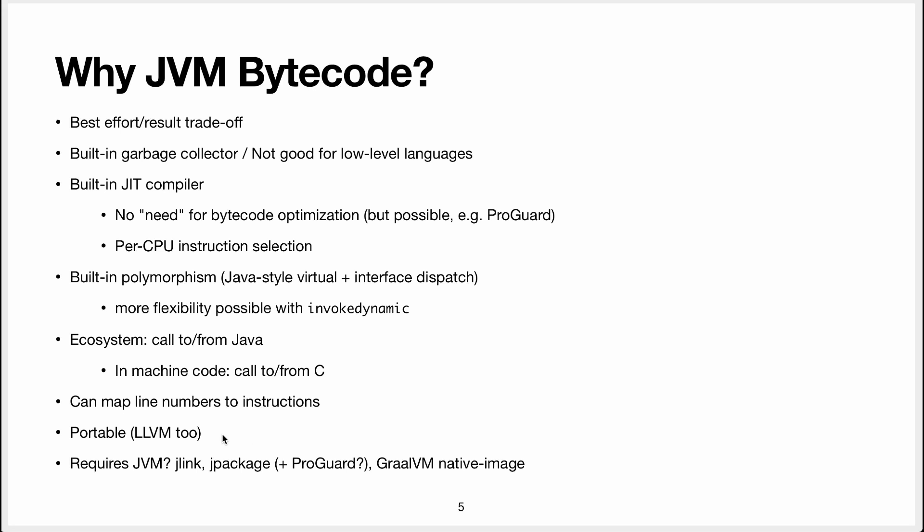Whereas if you emit machine code, then you need to emit machine code for their particular architecture and their particular OS.